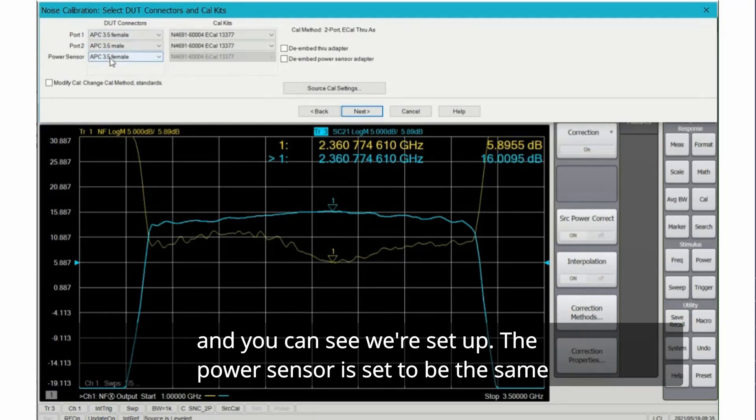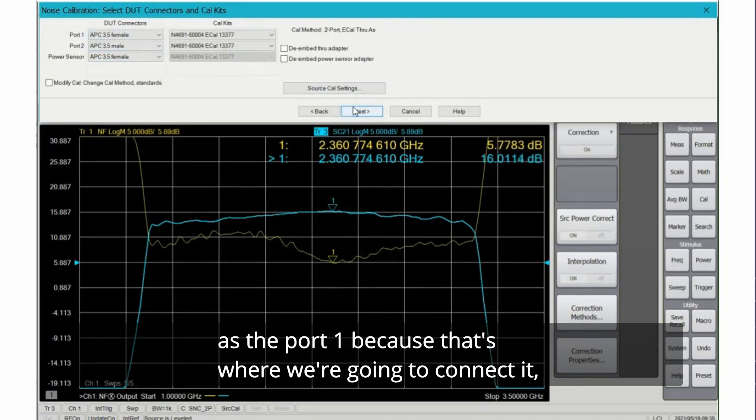And you can see we're set up - the power sensor is set to be the same as port 1 because that's where we're going to connect it.